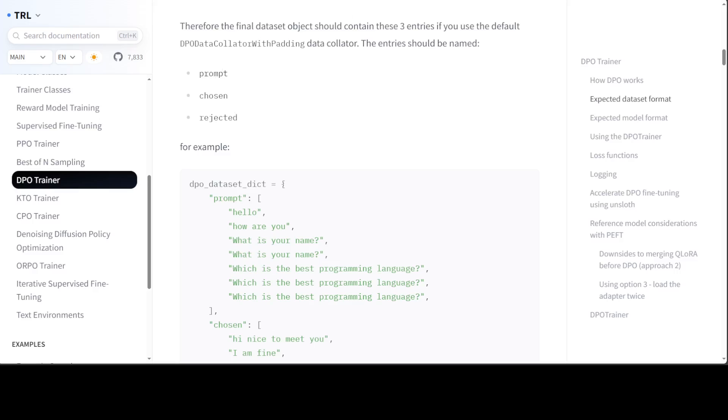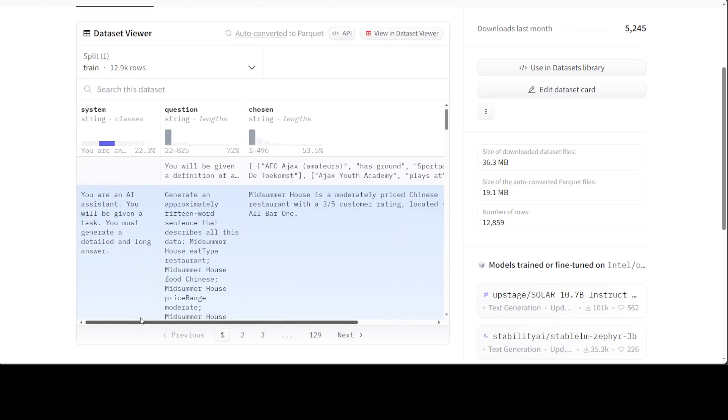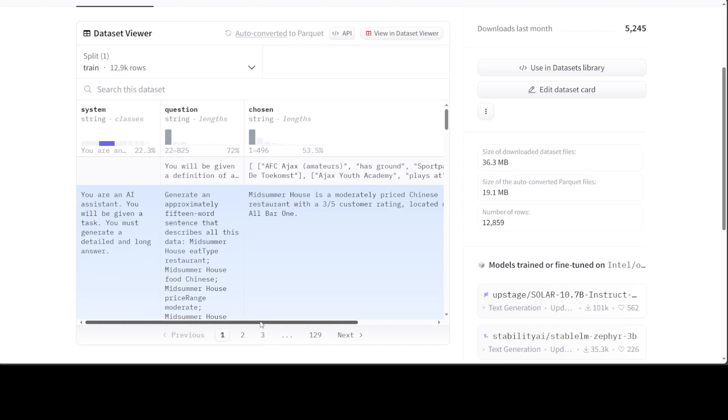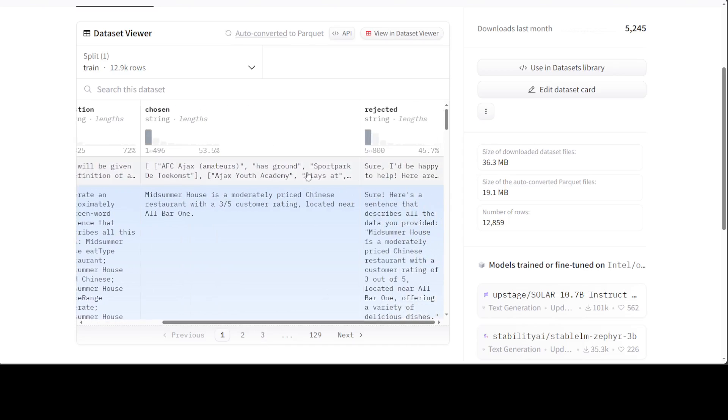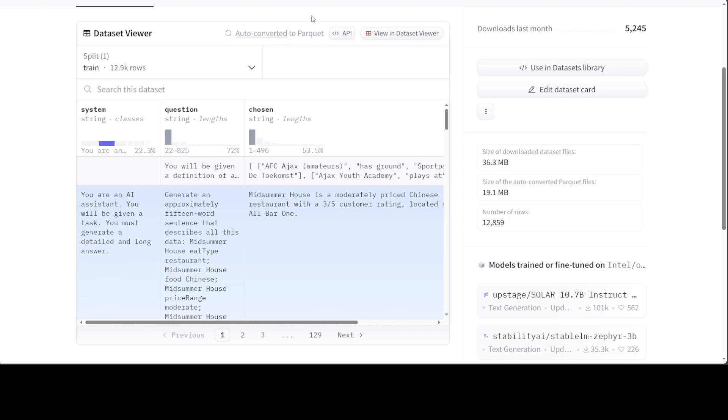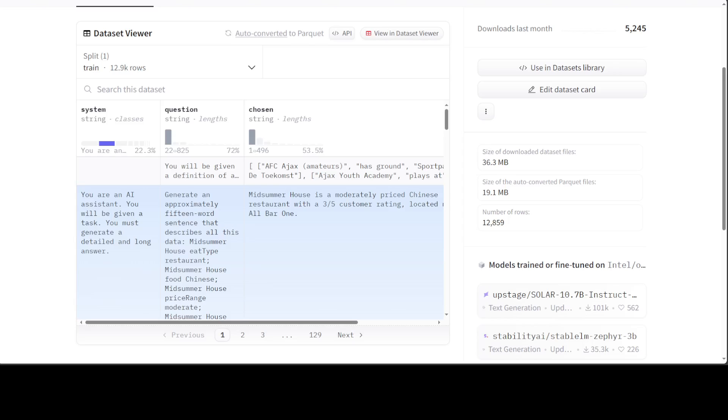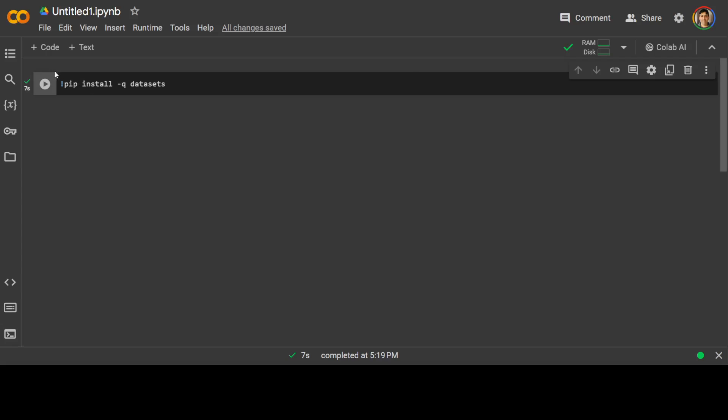So how do we convert these two columns, System and Question, to Prompt? Or we could either pick one of them, or maybe there is no Chosen or Rejected. How should we go about it? I am going to show you in the code how you can map these columns to the proper one and then convert them accordingly. So the goal is to have this dataset into this format.